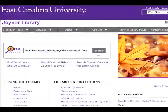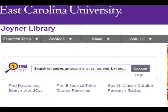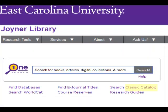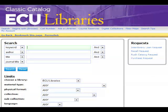The library catalog is used to find items such as books and DVDs housed in the library. You will learn about this more in tutorial number five.